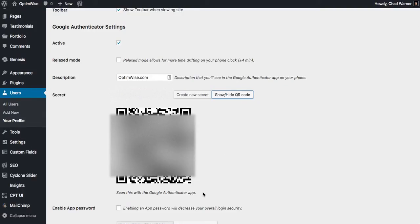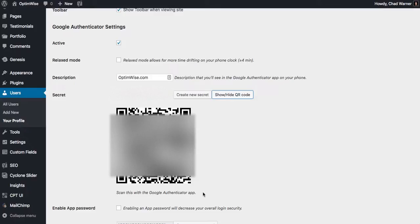So now I'm going to go to my phone, and open Google Authenticator. And I'm going to click the plus sign in the bottom right corner to add an account. And then I'm going to choose Scan a Barcode.